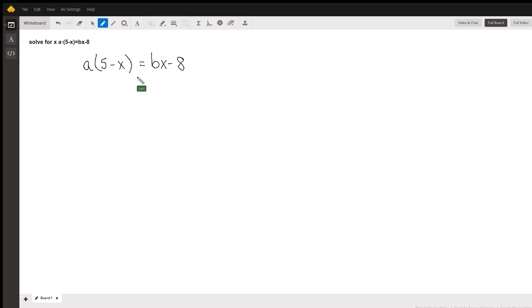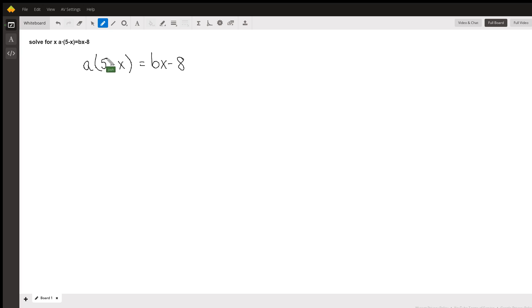In order to do that, we have to look at what our terms are. In this equation, we've got an a times this whole term (5 minus x) in parentheses, equals bx minus 8.